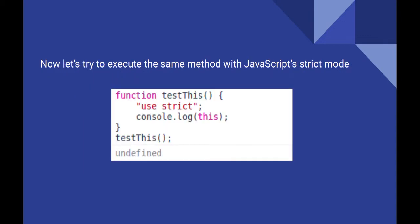If we try to run the code from previous slide in strict mode, we will see that this isn't referring to the windows object. It simply points to nothing and hence returns undefined.